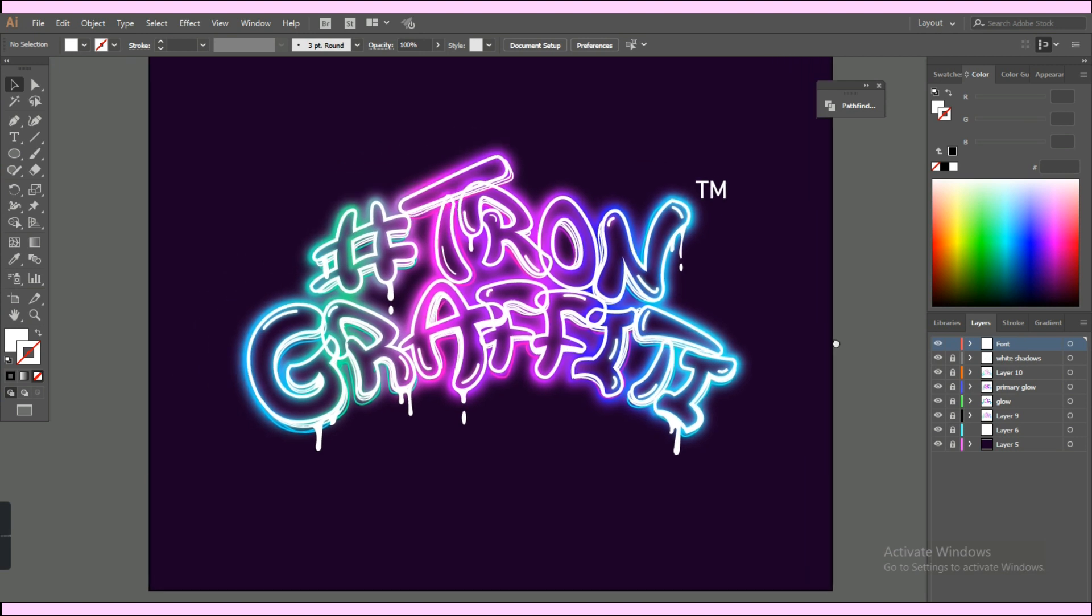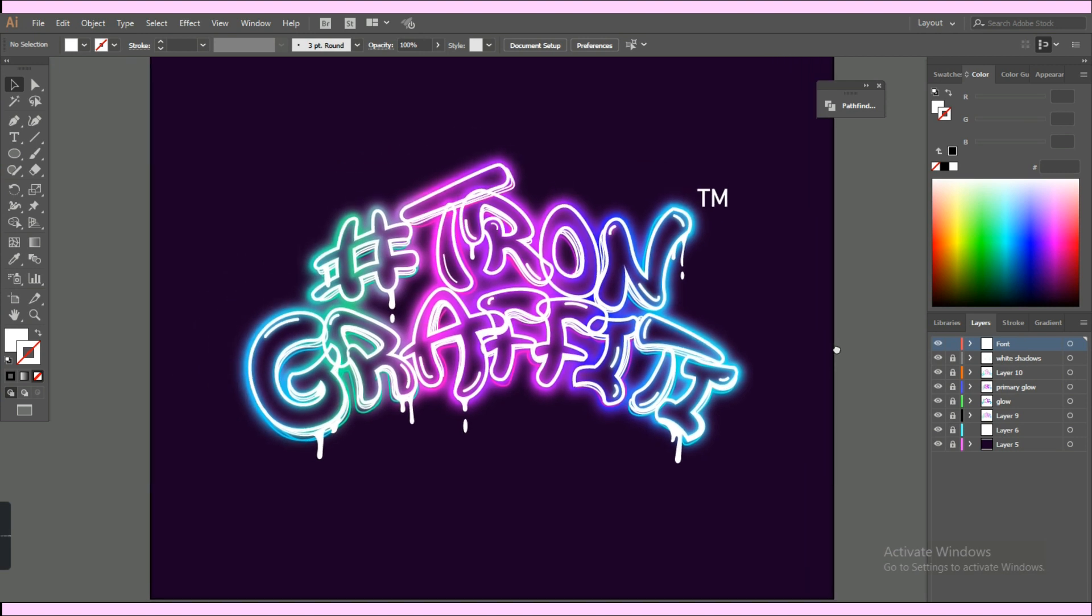Hey everyone, welcome back to my channel. I'm actually excited to share with you my process in creating this logo. So let's jump into it.